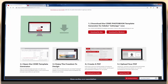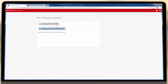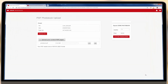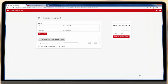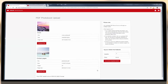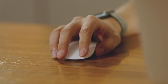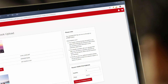When your files are ready, you can upload them to the PDF upload area on the CWI website. They will go through a pre-check to ensure they are in the correct format, and then you can proceed to the checkout to purchase your CWI photo book.